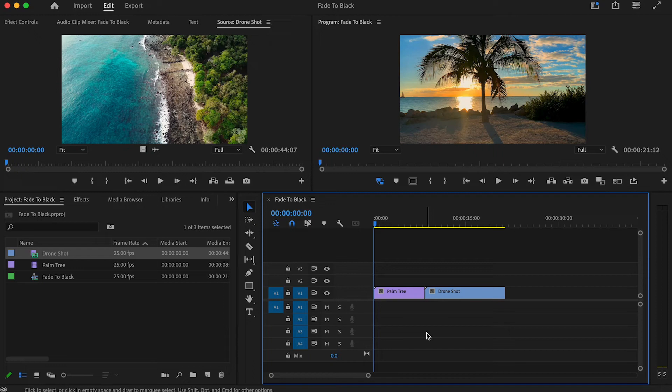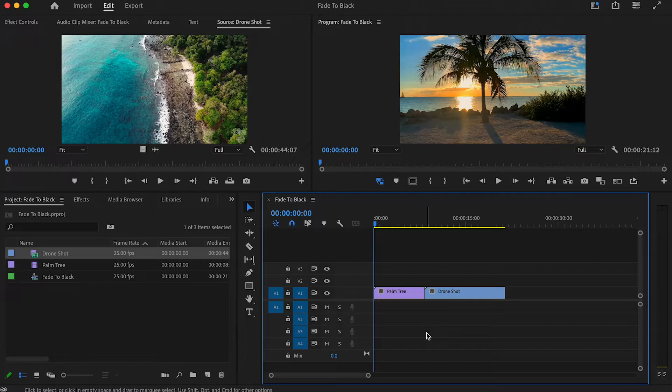Hey, in this video editing tutorial I will show you how to fade to black in Premiere Pro.